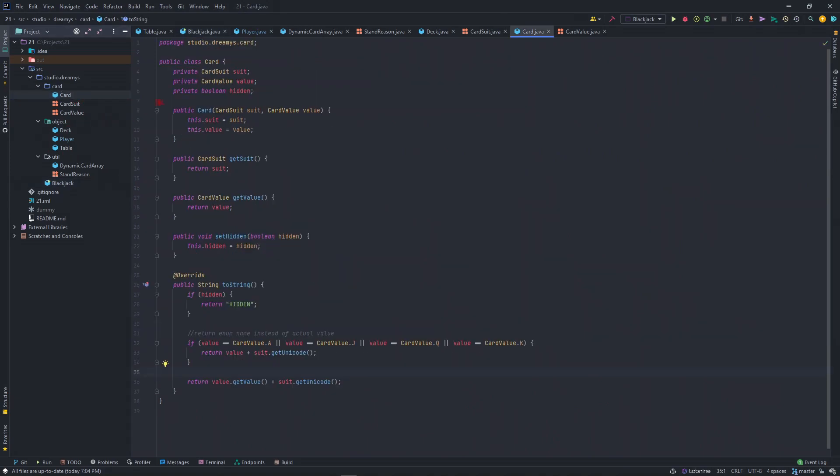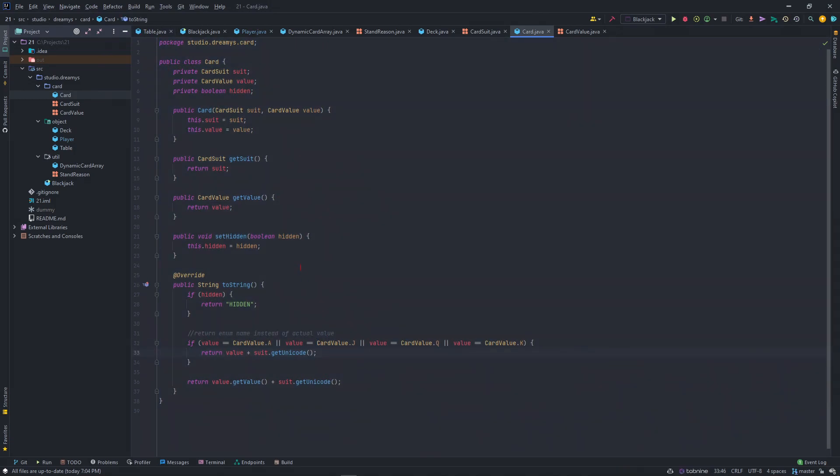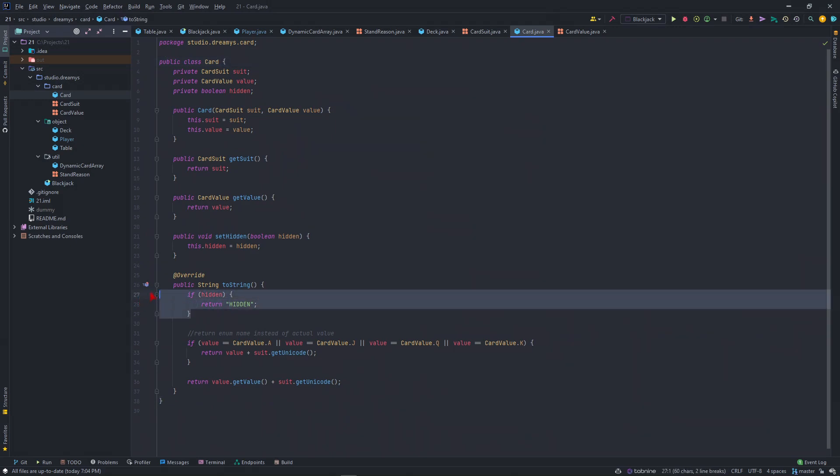We'll start with cards. This is a basic card class which holds these two enums. The boolean to reveal or not the card.